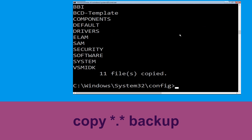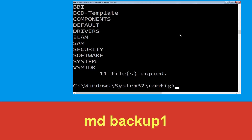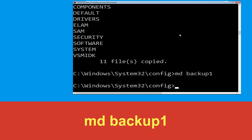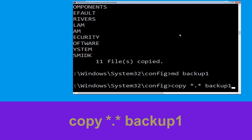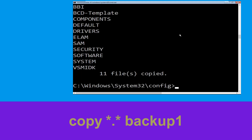Type copy *.* backup and hit Enter. Now type md backup1 and hit Enter. Then type cd backup1 and hit Enter to execute the command.